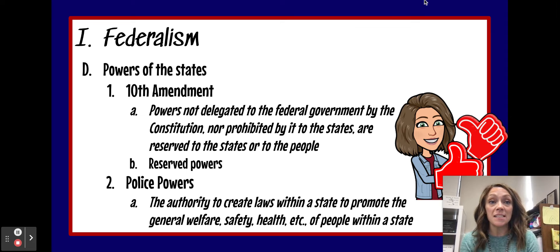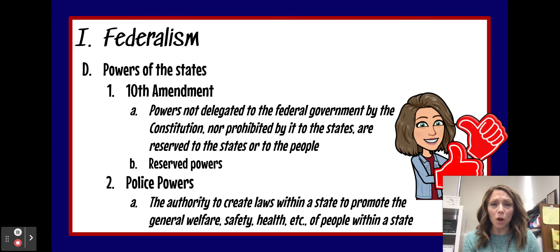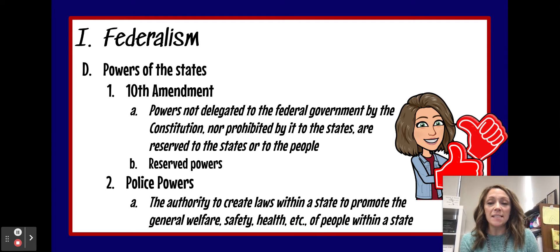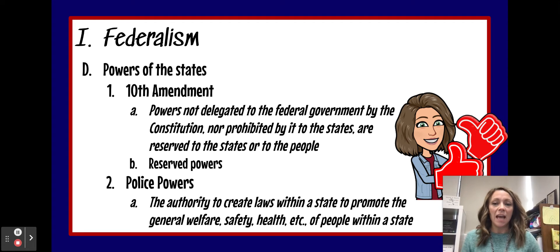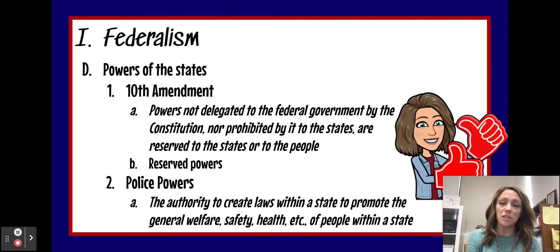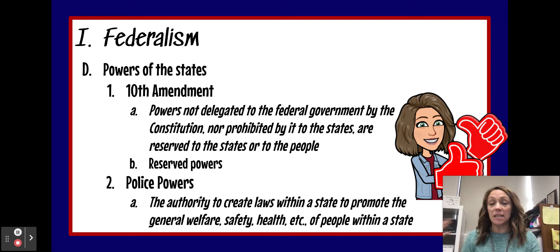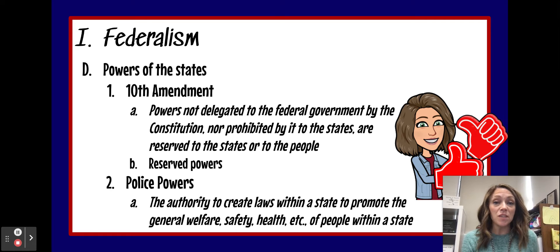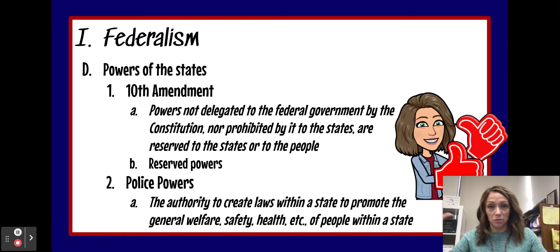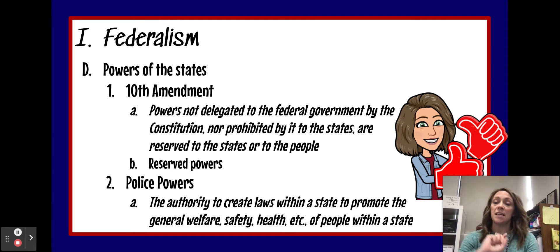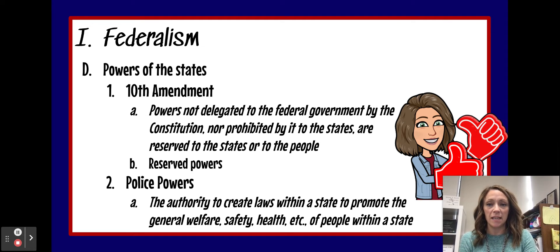Something else that states have under the Constitution are things called police powers. So according to our principle of federalism, states have the authority to create laws within their state and also promote the general welfare — passing laws that are going to protect citizens, keep us safe, dealing with the health of the citizens, within their state. Anything that goes on within the state, states have a responsibility to take care of.